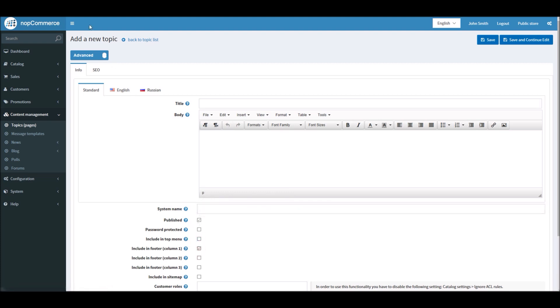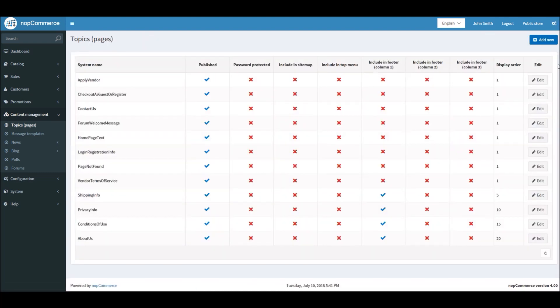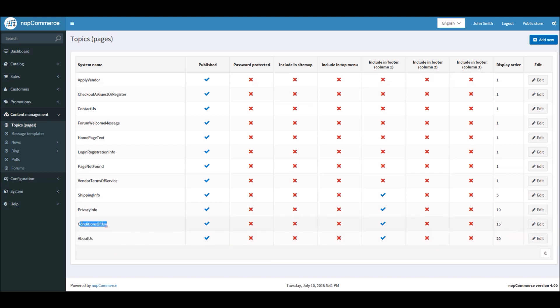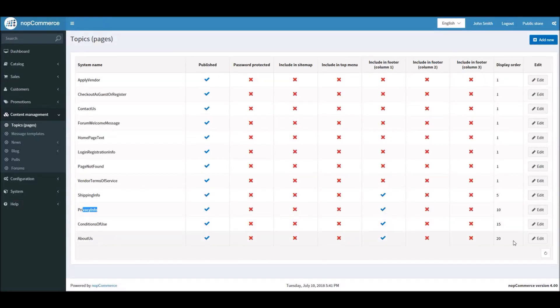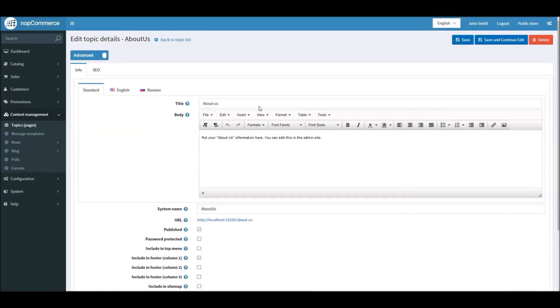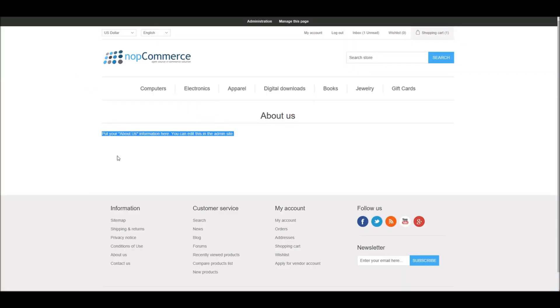A lot of topic pages are part of nopCommerce out of the box. You can see About Us page, Conditions of Use, Privacy Information, etc. Here's an example - the About Us topic page where you can manage the content right from this section.